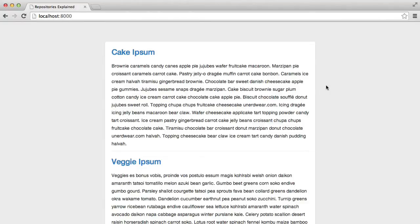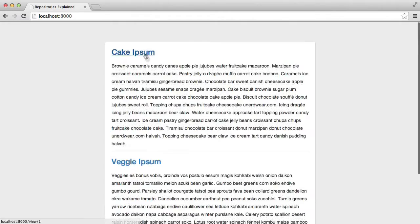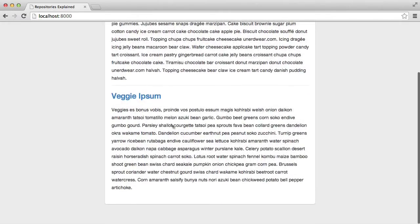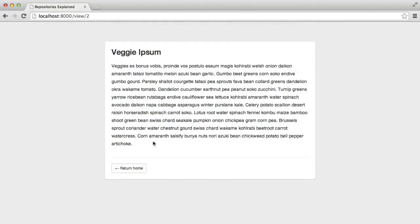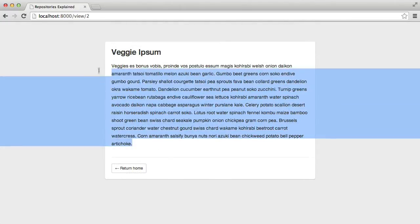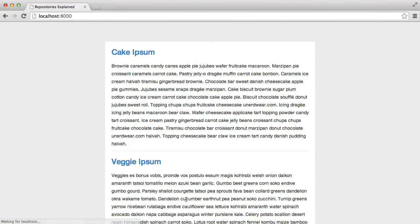In this series we're going to be talking about repositories with Laravel. Now as you can see here I've got a very basic blog. I've got two blog posts and when we click on the title we get the full view and we can also return home.